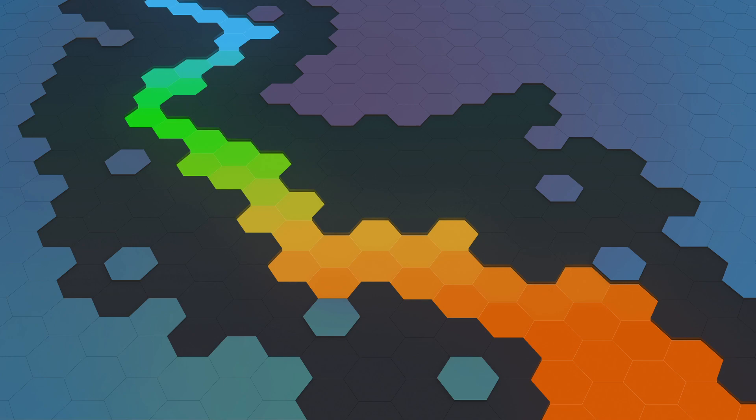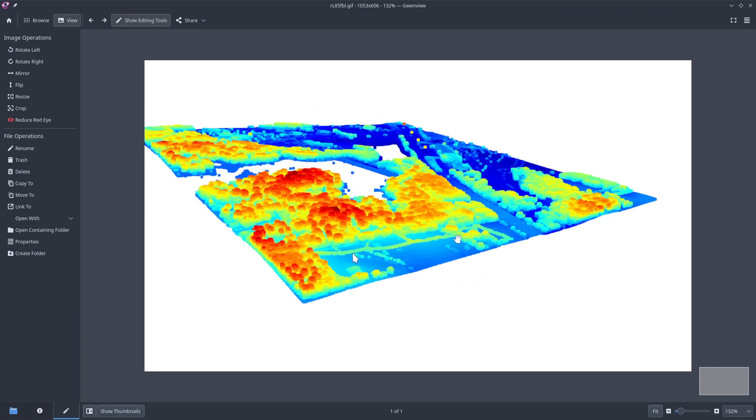Hello, welcome to Earth Engine tutorial number 101. In this video I'm going to show you how to visualize a LiDAR point cloud in Jupyter using just one line of code. LiDAR stands for Light Detection and Ranging — it's a widely popular data format used in remote sensing. First let me show you what the output looks like.